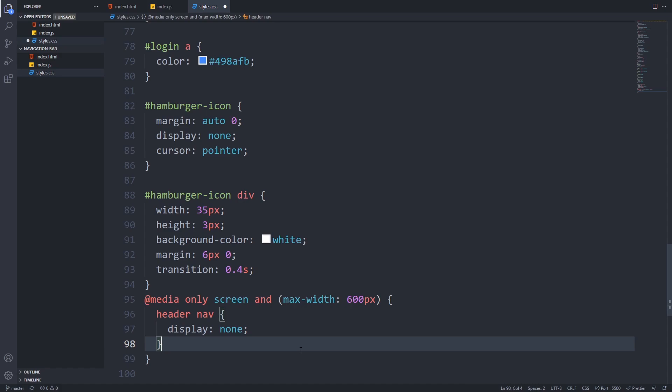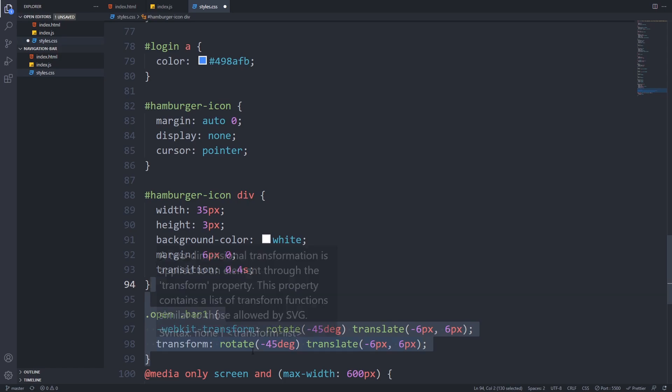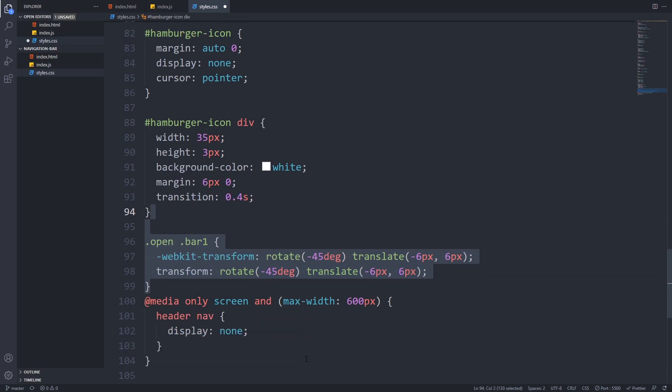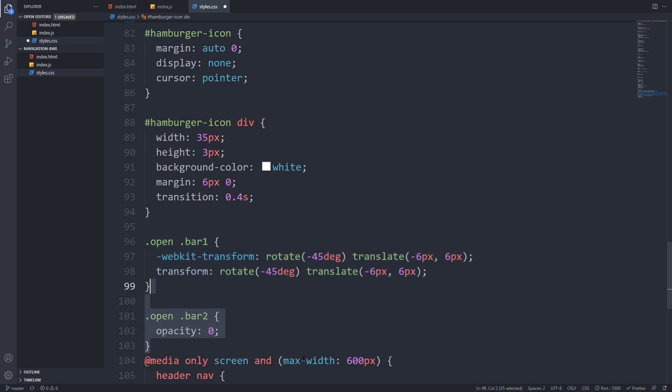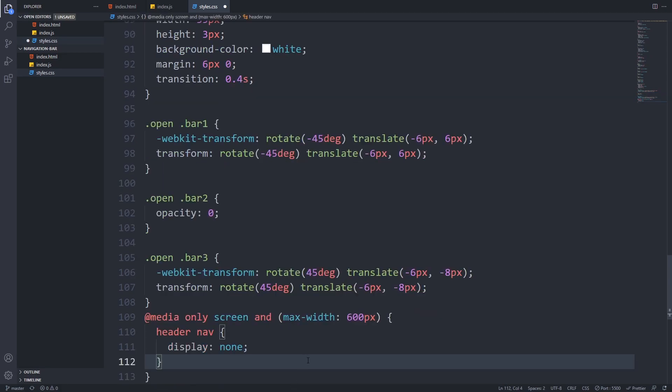Now it's time to add the micro animation to our hamburger icon. We will only apply these styles if the hamburger icon has the open class, which we will toggle from JavaScript. We will rotate the first bar with minus 45 degrees and adjust it with translate, fade out the middle bar with opacity 0, and rotate the bottom bar with positive 45 degrees. So this is how we will get the X shape from our hamburger bars.